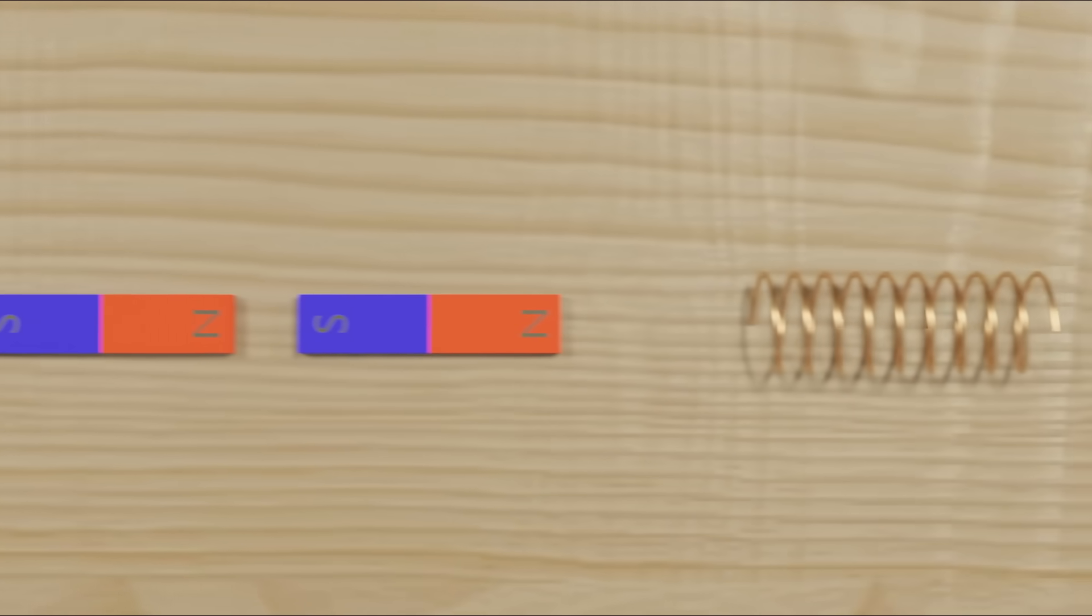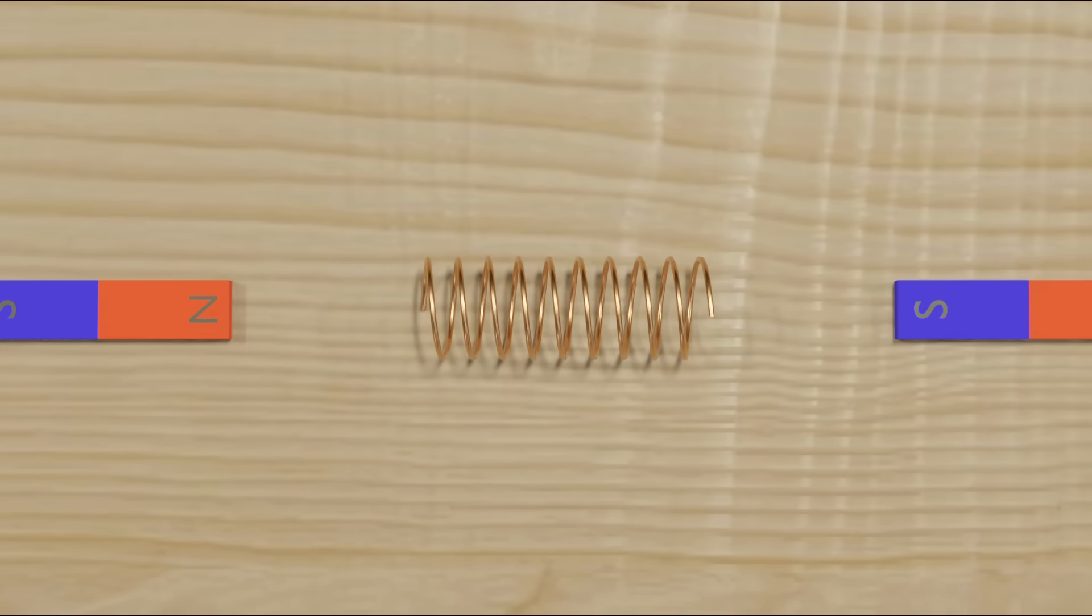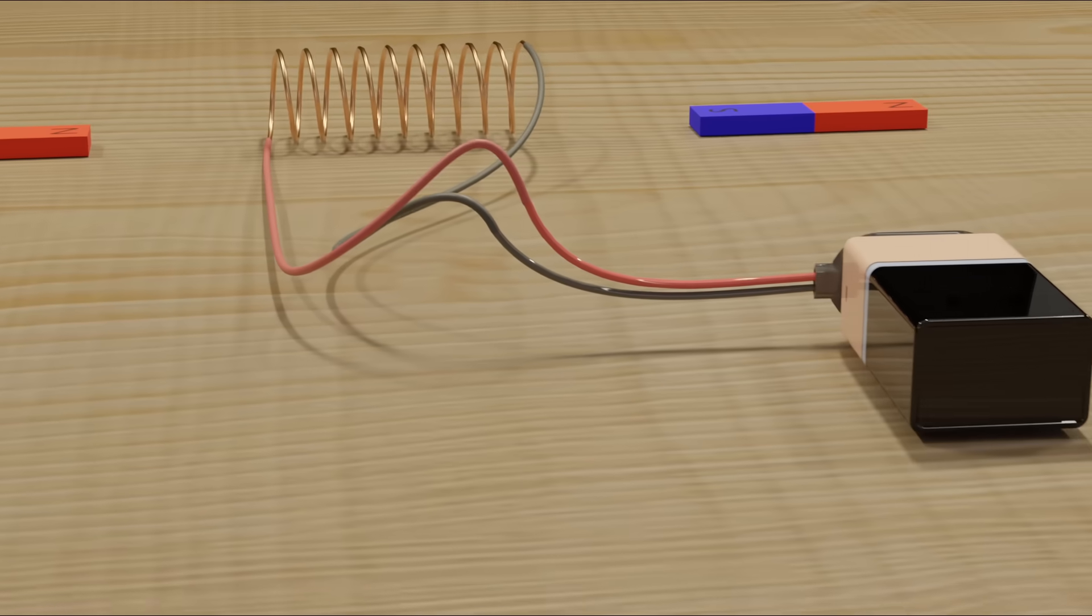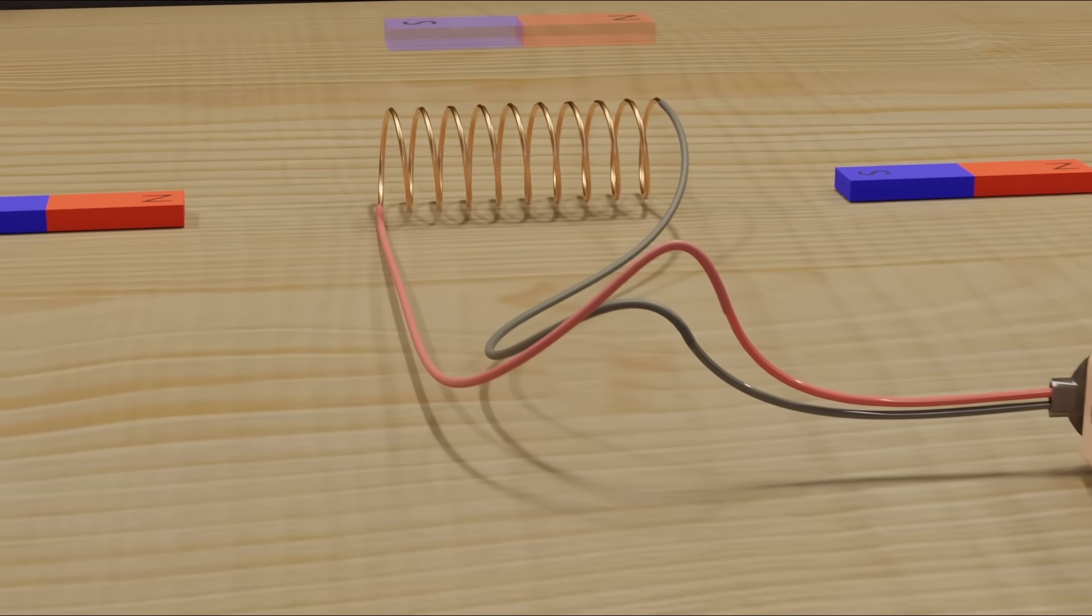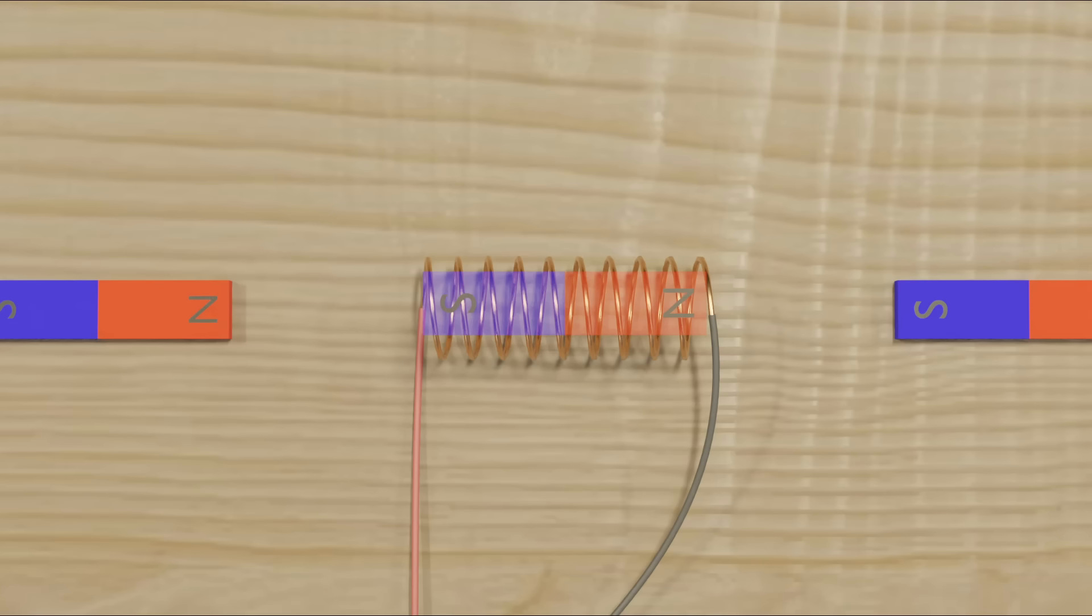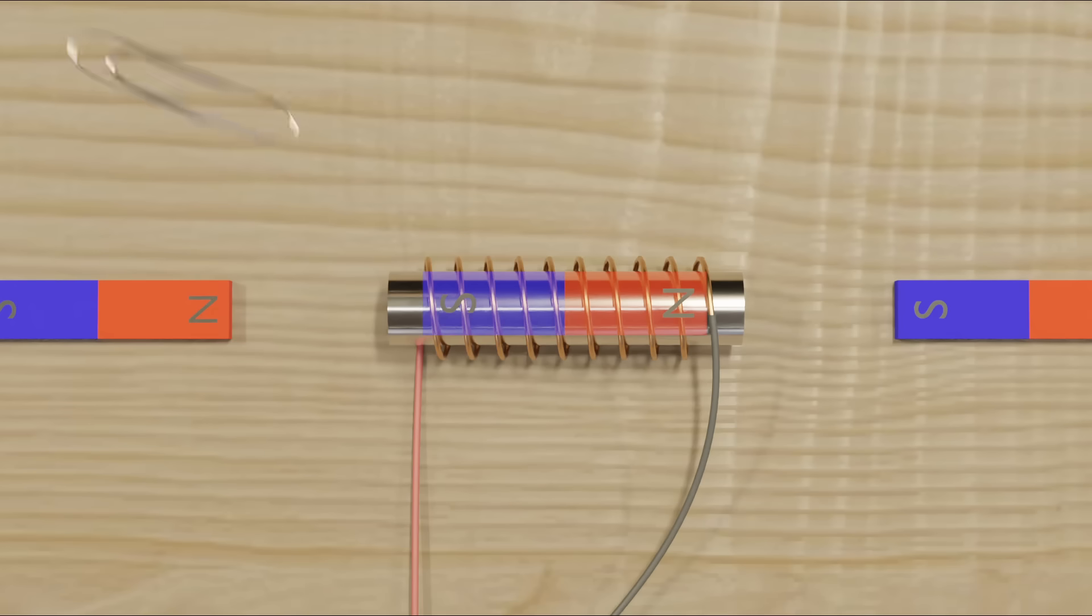Turns out, coils can function as magnets if electricity runs through them, like from a battery when connecting both ends of the battery to the ends of the coil. If we put some iron through the coil, it increases the strength of the magnet that it acts as, allowing us to attract metal objects and other magnets.